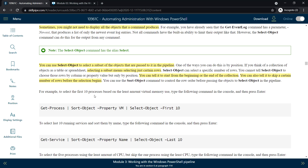We can use the Select-Object command to select a subset of objects passed to the pipeline. Selecting a subset means selecting just certain rows. We can tell it to start from the beginning or end of the collection for the output we want, and we can also tell it to skip a certain number of rows before selection begins.